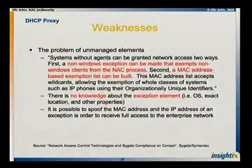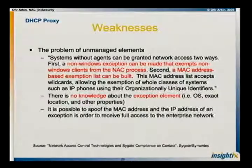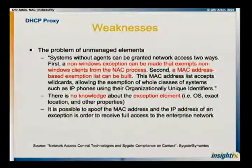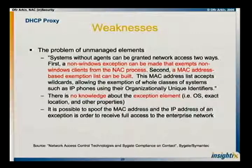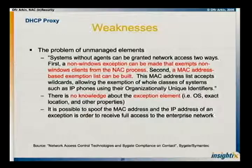This is a quote I found in a document called 'Network Access Control Technologies' by Cygate, now Symantec. Systems without agents can be granted network access two ways: first, a non-Windows exception can be made that exempts non-Windows clients from the NAC process; second, a MAC address-based exception list can be built. So basically, if I have a problematic element, I'll put it on the exception list. Someone needs to know the MAC address and IP address of those elements — that's easily done — and then abuse and spoof that to get access when the legitimate device is not there. This is from the vendor's own document.